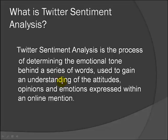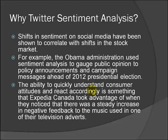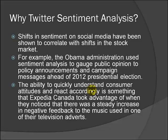Now why exactly should we analyze these sentiments? Shifts in sentiment on social media have been shown to correlate with shifts in the stock market. For example, the Obama administration used sentiment analysis to gauge public opinion to policy announcements and campaign messages ahead of 2012 presidential election.